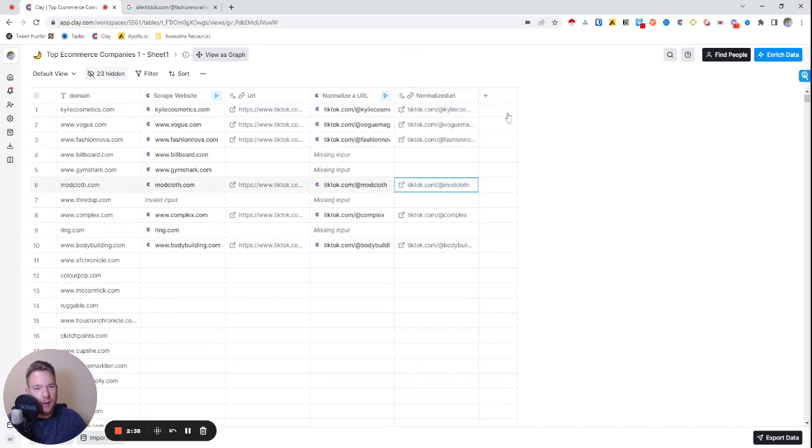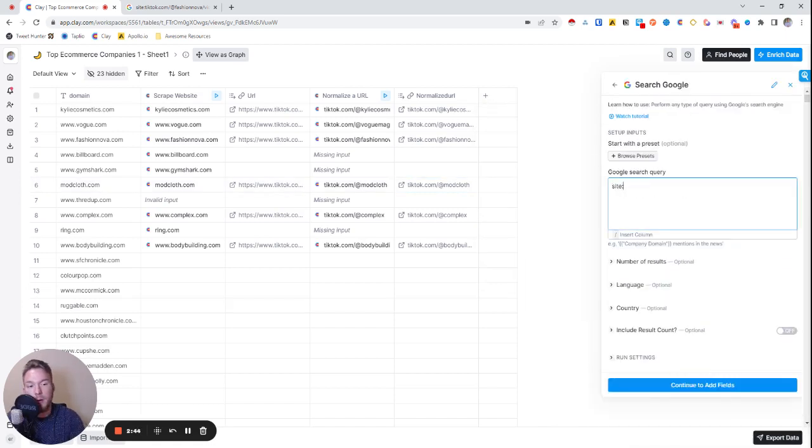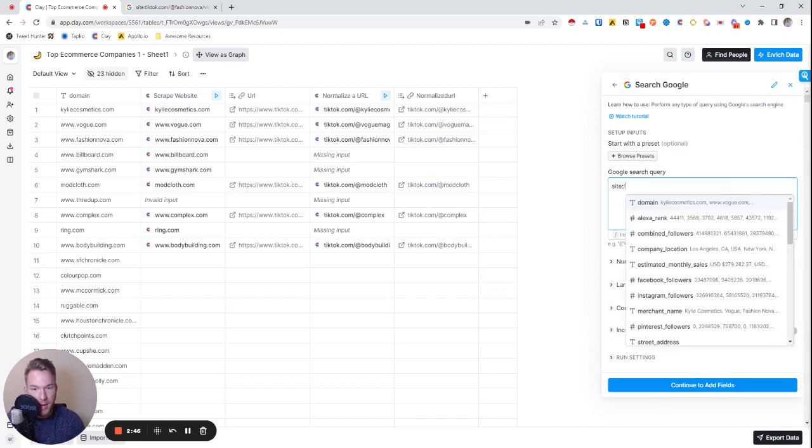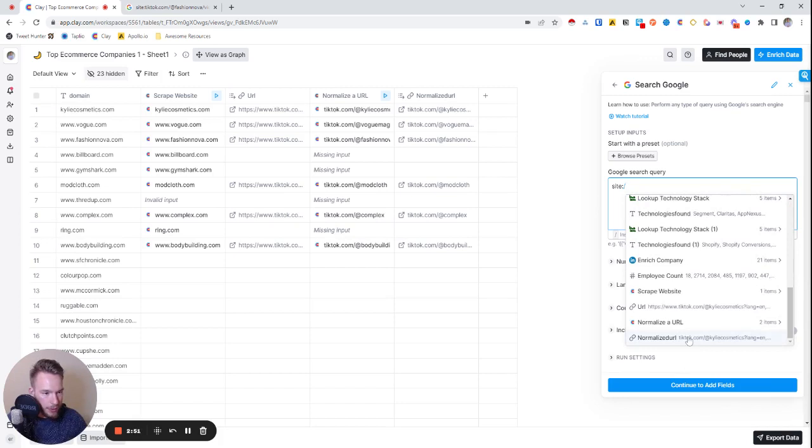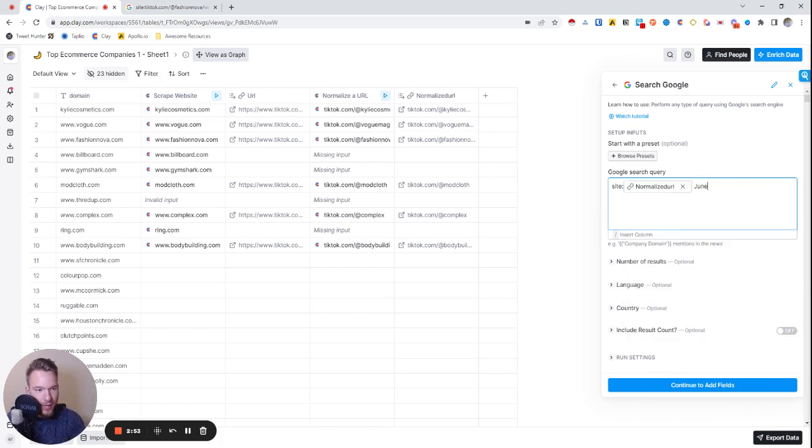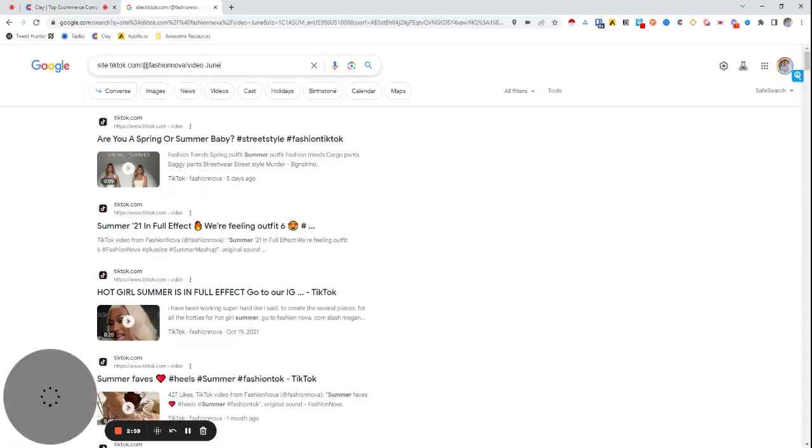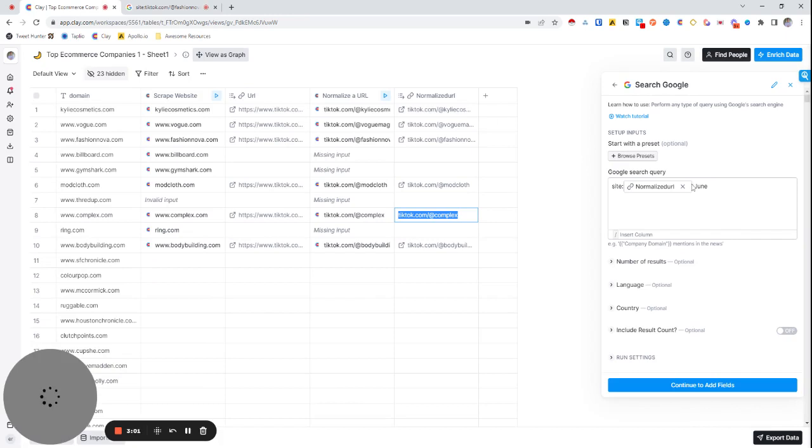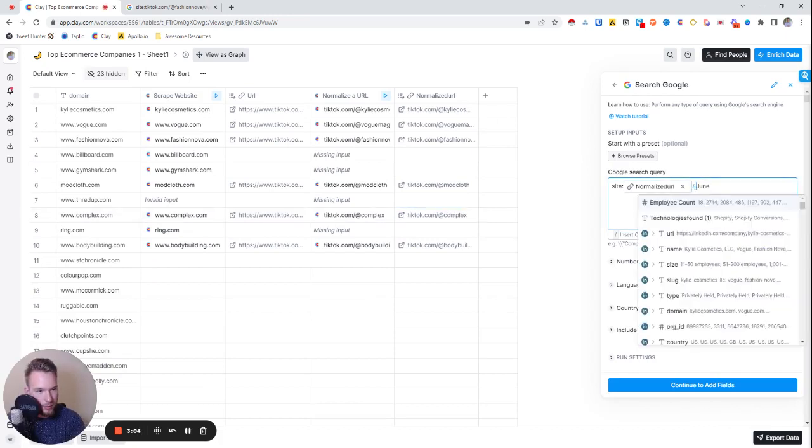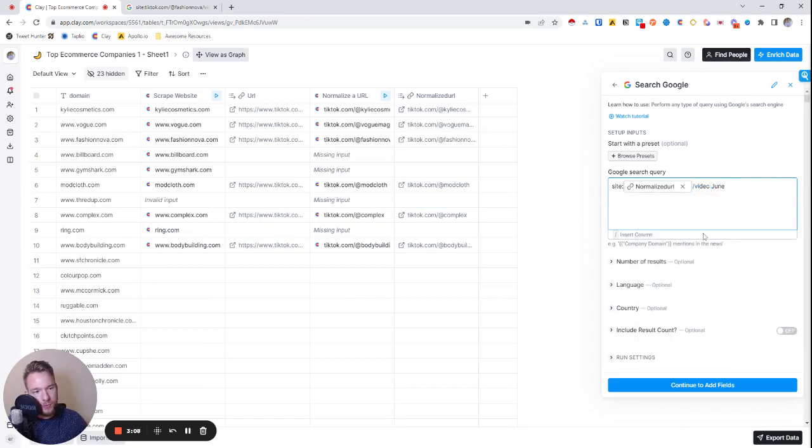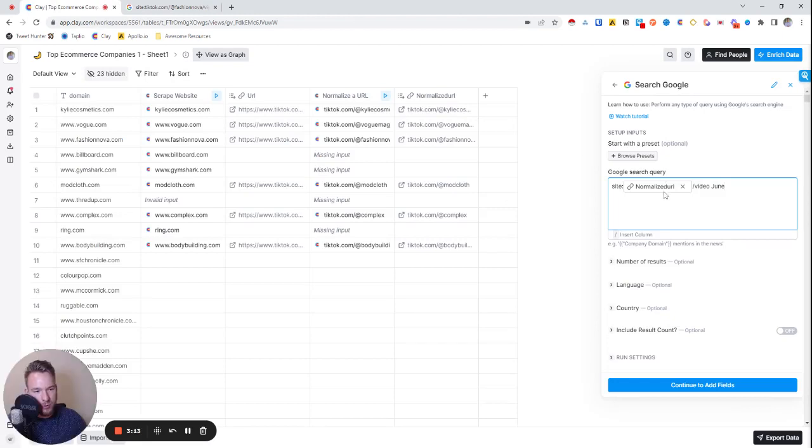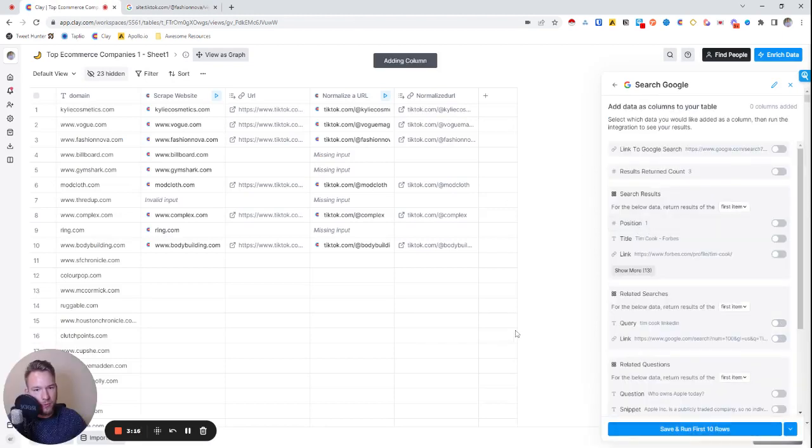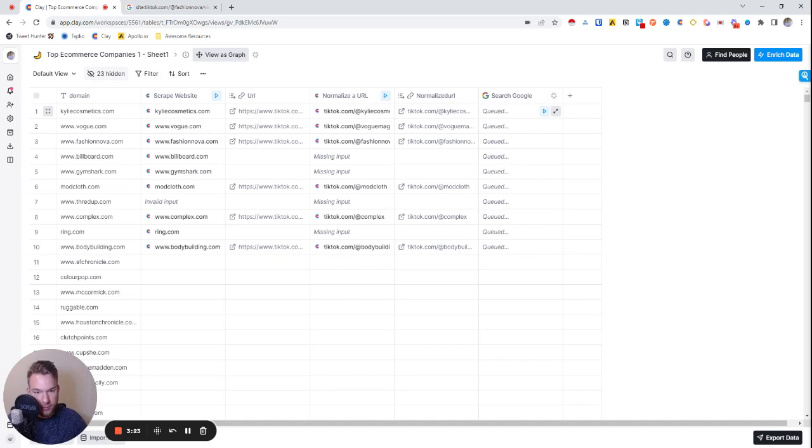Okay great, so now we'll create the Google search. Same thing, site:backslash, but now we're going to hit backslash so we can map everything in here just like an Excel formula. We'll put the normalized URL in here and then we're going to put June. This normalized URL only includes the domain, so we need to put backslash video right after this too so it matches perfectly. Now the same Google search that we did is this Google search now. We'll hit continue to add fields and run the first 10 rows. Now we're going to get some of their recent posts and the snippet from their recent posts.